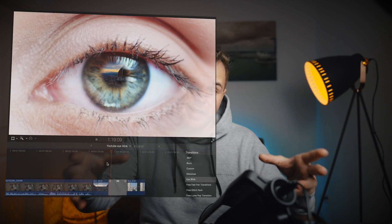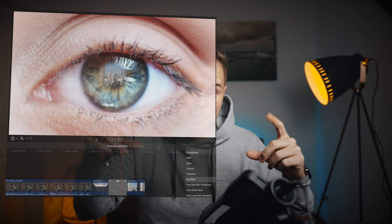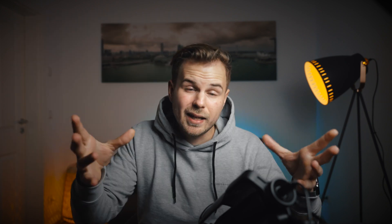A friend of mine brought me the idea to create a tool which zooms out of a clip, shows the eye which blinks, and zooms back in to the next clip — to create those really popular transitions you see all over the internet.